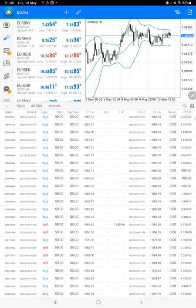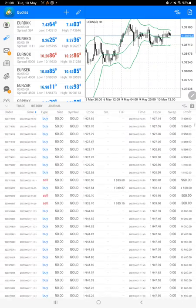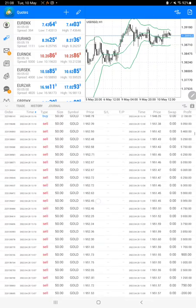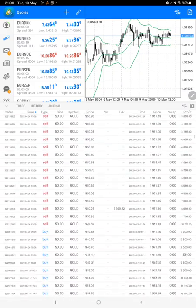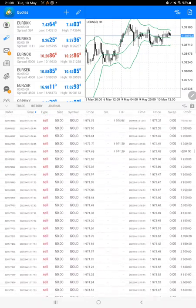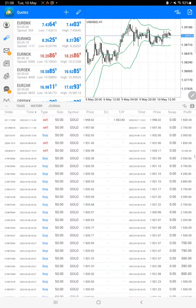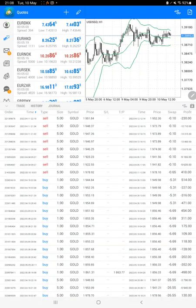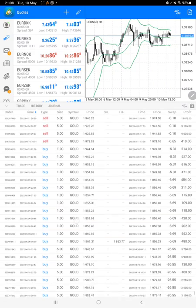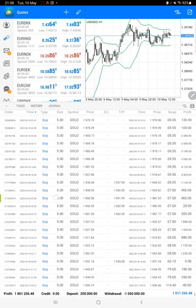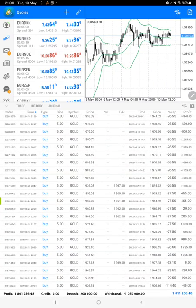We'll scroll down so we'll see all the dates. Here there is a trading history, and at the bottom we'll get the total profit. Here the total profit is $1,861,000.